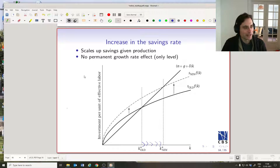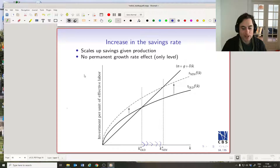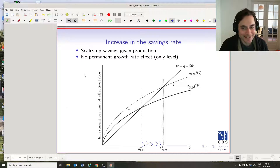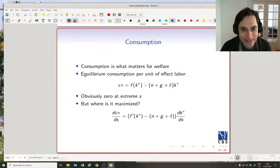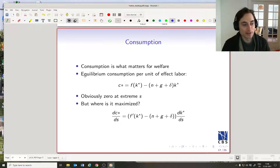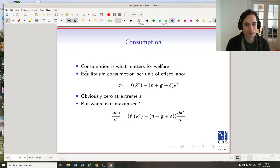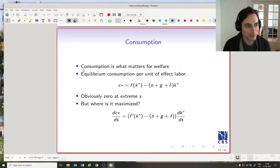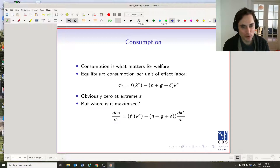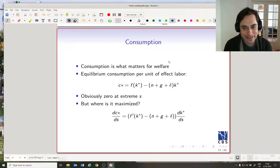Why not just increase the savings rate as much as possible to maximize GDP? Well, maybe the benevolent planner doesn't care about GDP — the benevolent planner cares about consumption. We assume that consumption is what matters for welfare; at least economically, consumption is what matters.